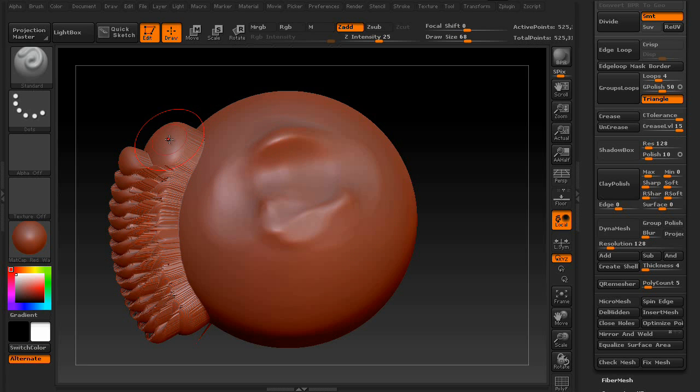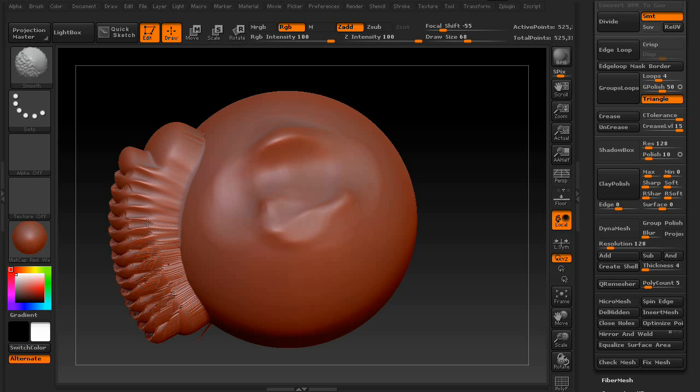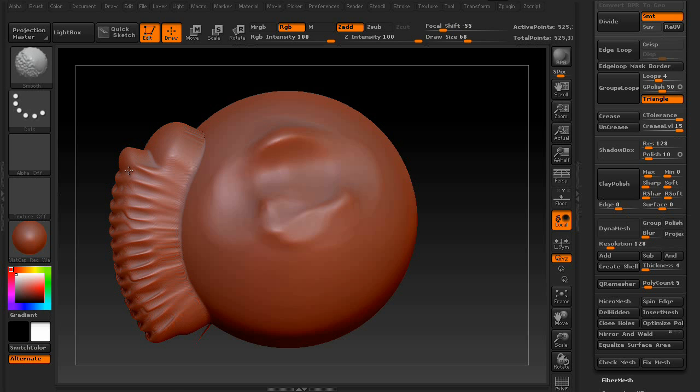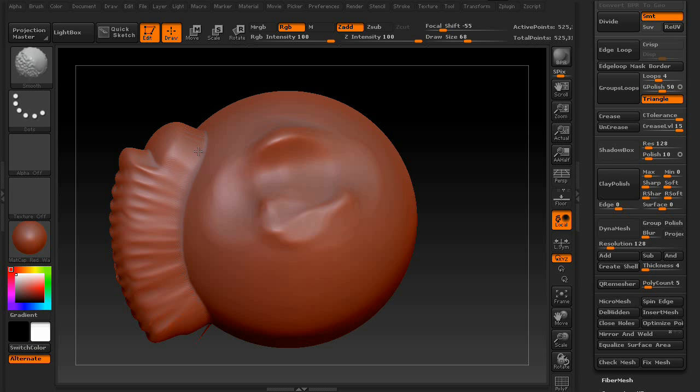You also have the ability to smooth out your geometry by holding down the Shift key. This is your smooth brush. So if anything is getting a little too jagged or just doesn't look very fluid with the rest of your sculpt, Shift will smooth it out for you.